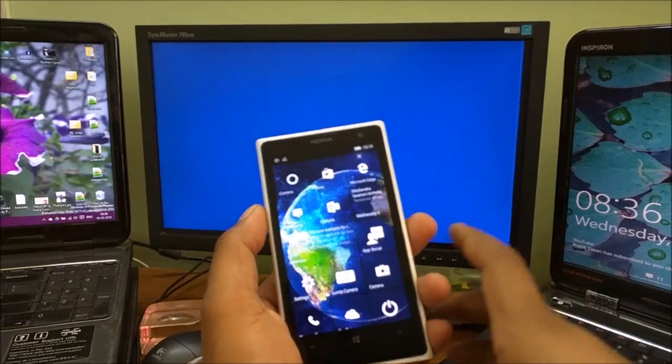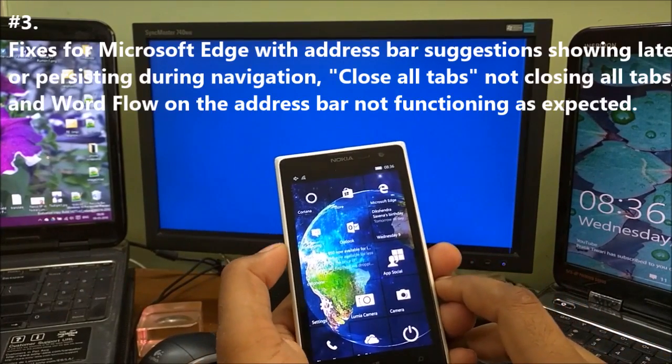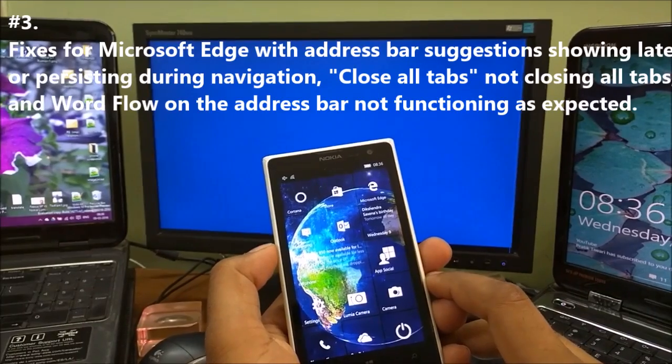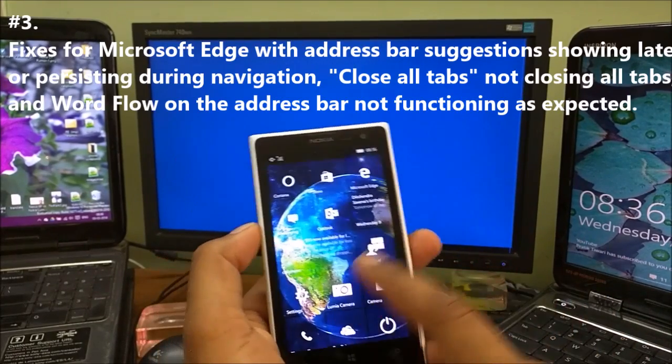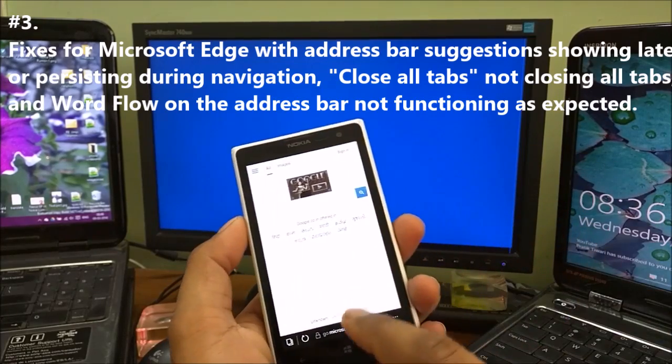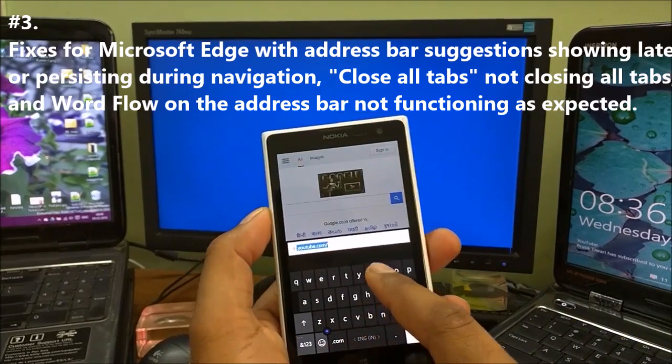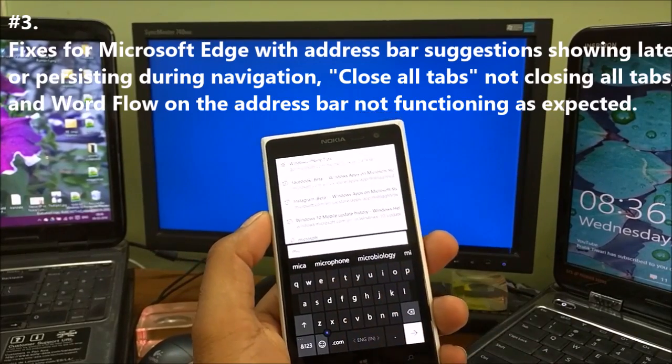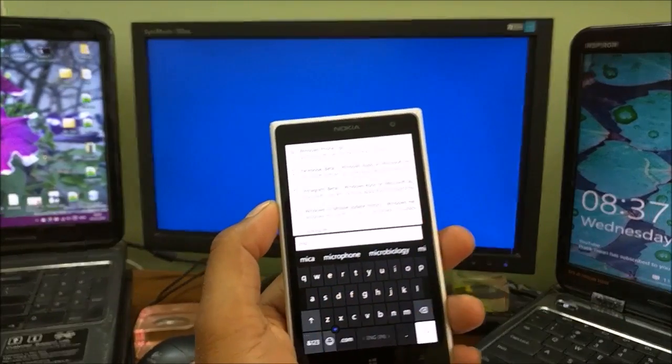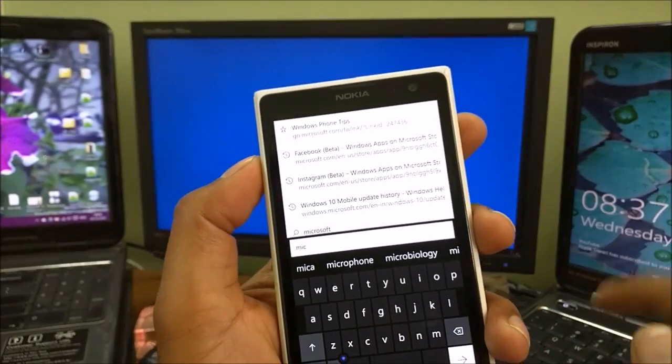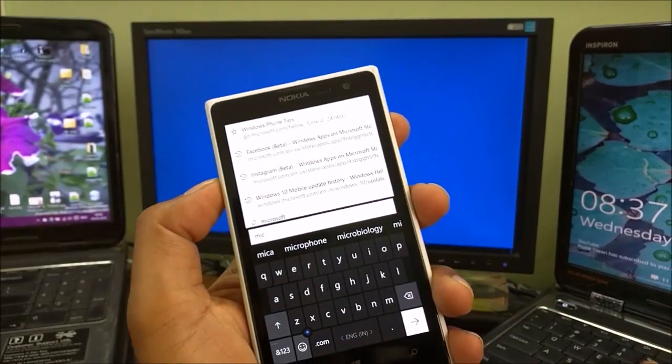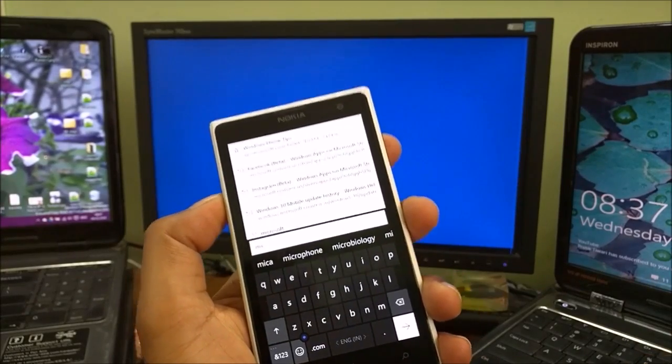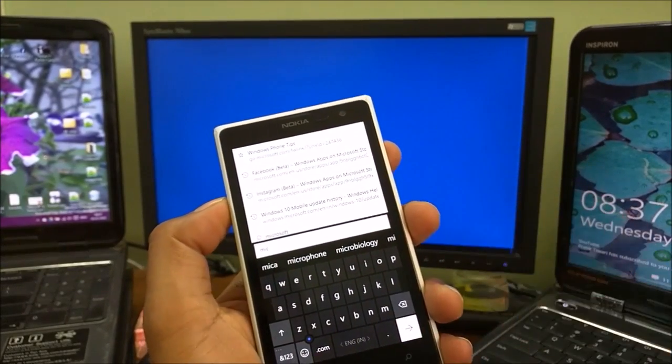Change number three: fixes for Microsoft Edge with address bar suggestions showing late or persisting during navigation. Let me show you what that means. For example, if you type 'Microsoft,' you see all the apps or links you've already opened.